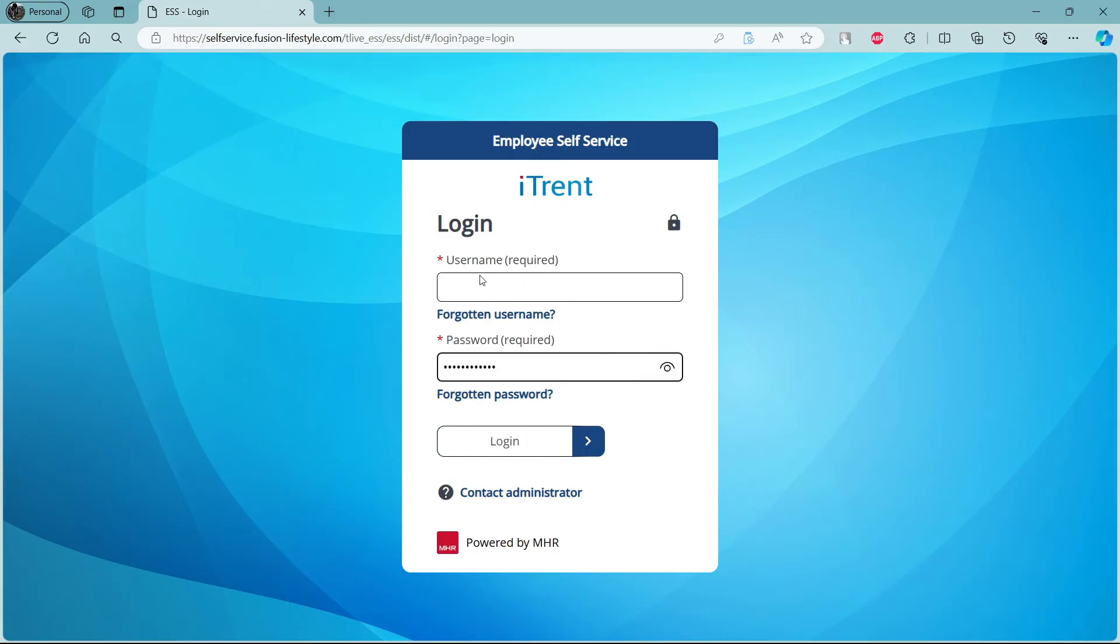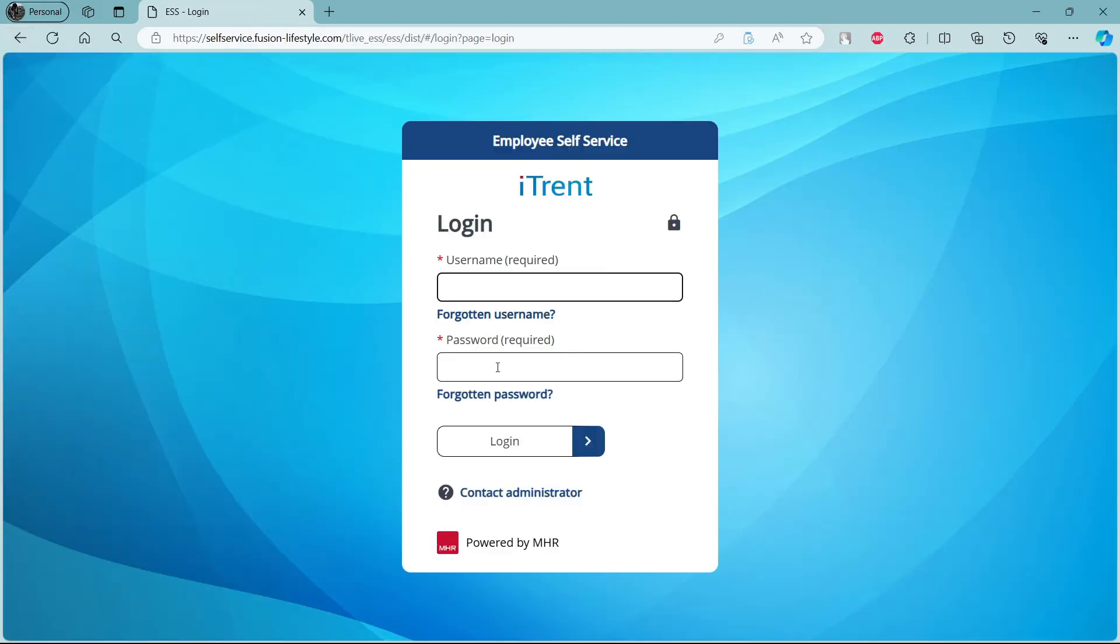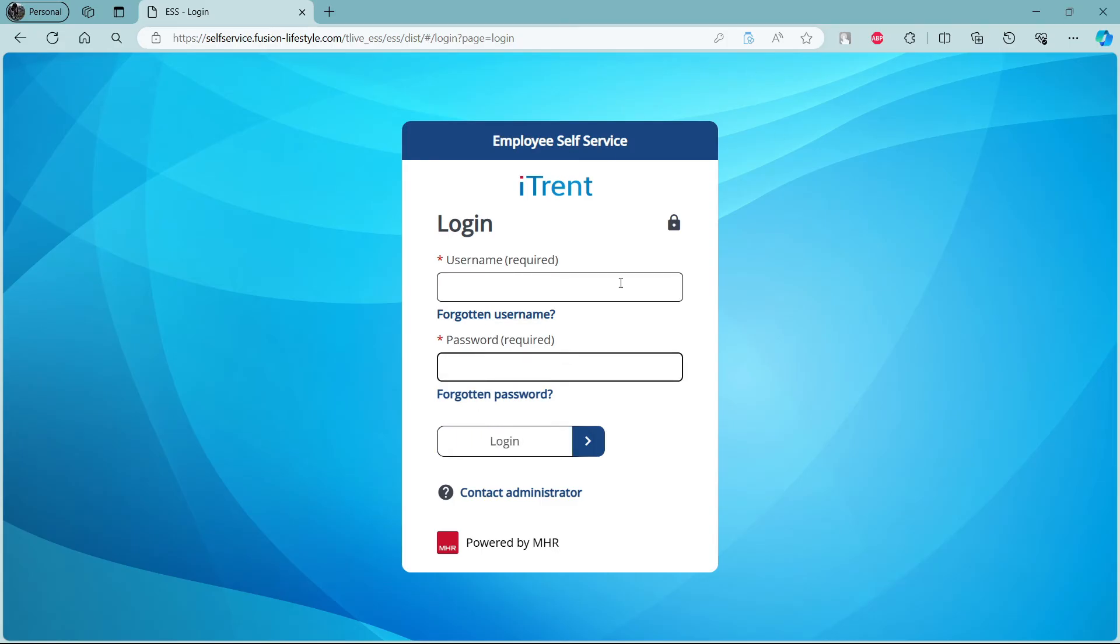So guys, it's quite easy. Search for iTrend payroll login, click on the first link, it will take you to this site. Write down your username, your password, click login and you can get into your iTrend payroll account.